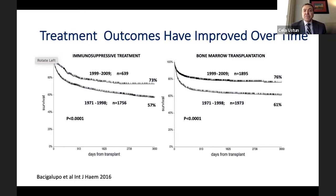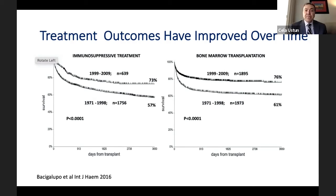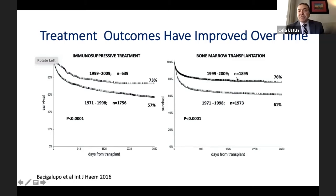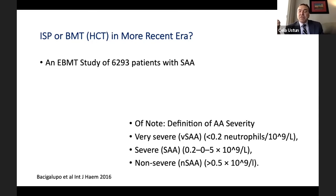This slide shows that both immunosuppressive therapy and bone marrow transplantation outcomes have improved over time. Immunosuppressive therapy earlier provided 56% survival; now it is 73%. Bone marrow transplantation survival has also improved over time. The European Bone Marrow Transplant group, EBMT, asked retrospectively: what is better now — immunosuppressive therapy or bone marrow transplant in a more recent era? They analyzed 6,000 severe aplastic anemia patients.